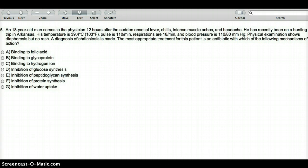A diagnosis of early ehrlichiosis is made. The most appropriate treatment for this patient is an antibiotic with which of the following mechanisms of action? This is a memory question — we just have to know that early ehrlichiosis is treated with doxycycline.